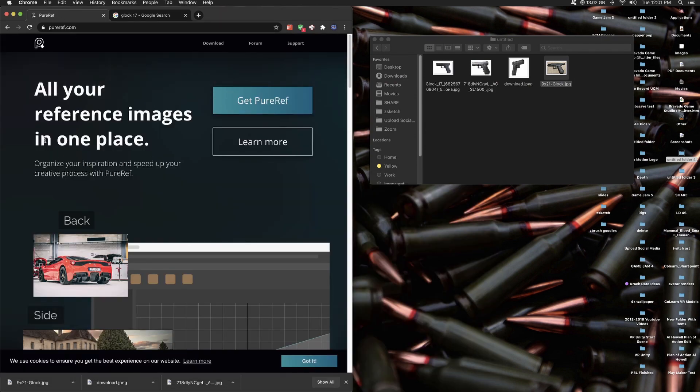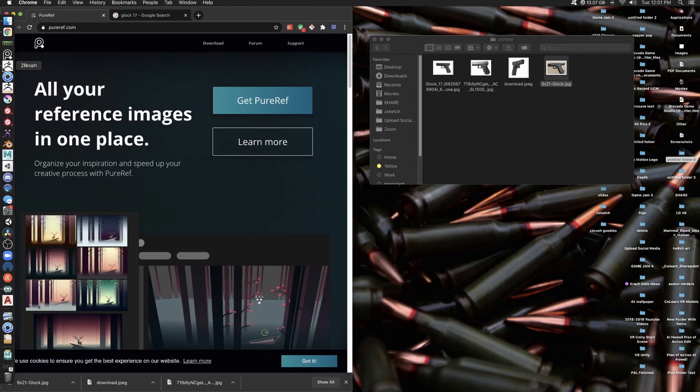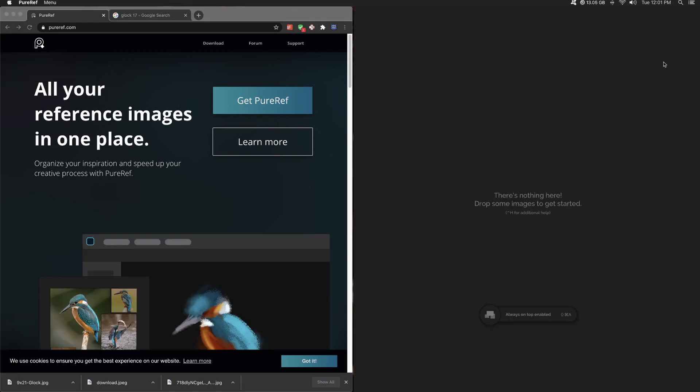PureRef.com, 100% free. It's on Mac, it's on PC. So once you open PureRef up, we get something like this.